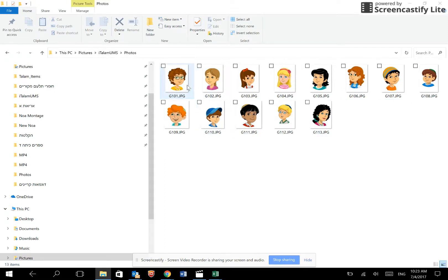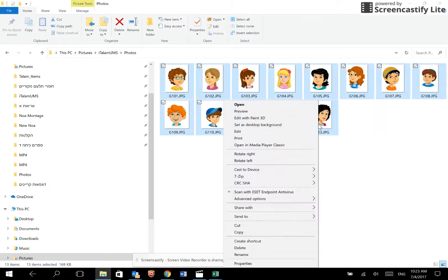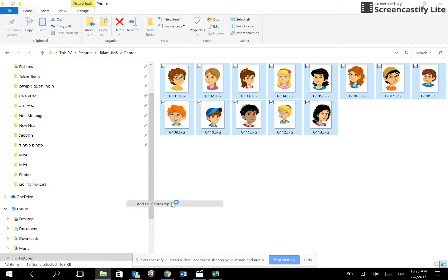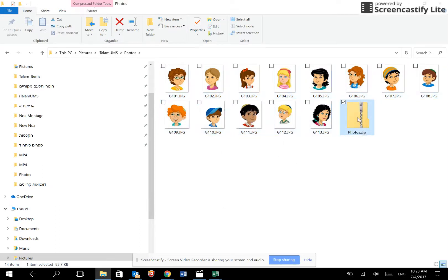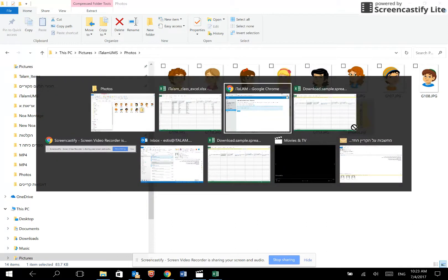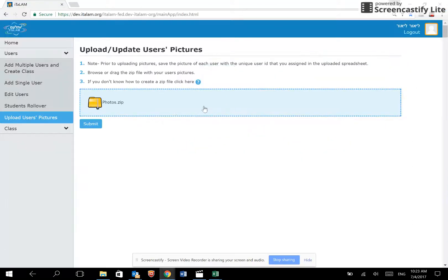We will now create a zip file of all the students' photos. Here is the zip file, and upload the zip file to the system. Click on submit.